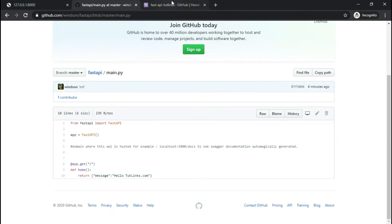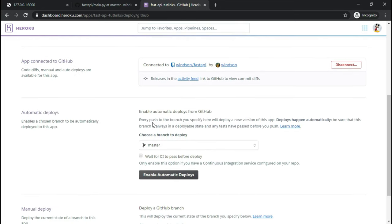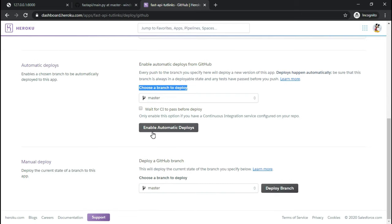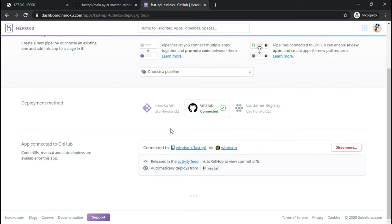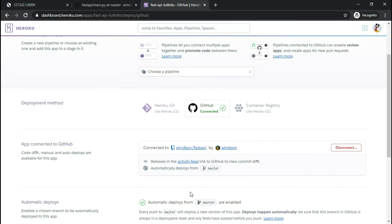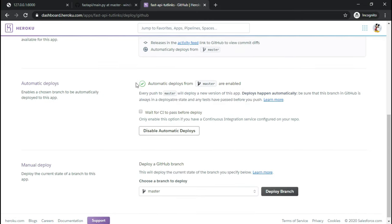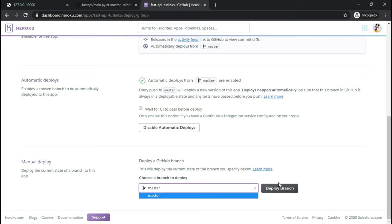Choose the branch that you want to deploy. I have default master branch selected and ensure you click on enable automatic deployments because whenever you make any changes to this repository it will automatically be published to this application on Heroku. Once you select the master branch, click on deploy branch.